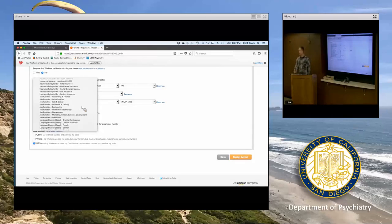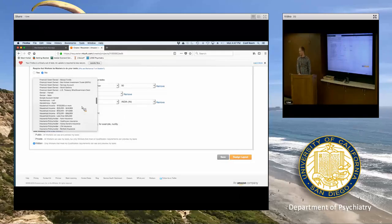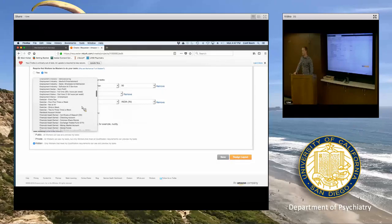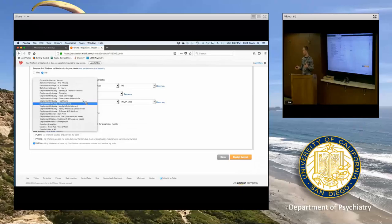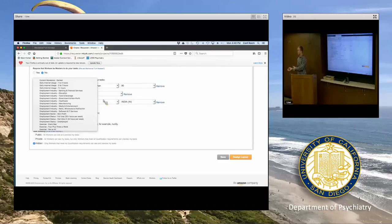For qualifications that are not in the standard dropdown — for example, military experience — you can do what people in the Cunningham paper did: create a step-one screener asking people a few different questions without telling them what the right answer is. If they answer in the way you're looking for, such as 'yes, I'm a veteran,' then they move on to step two and you can have them complete your study.